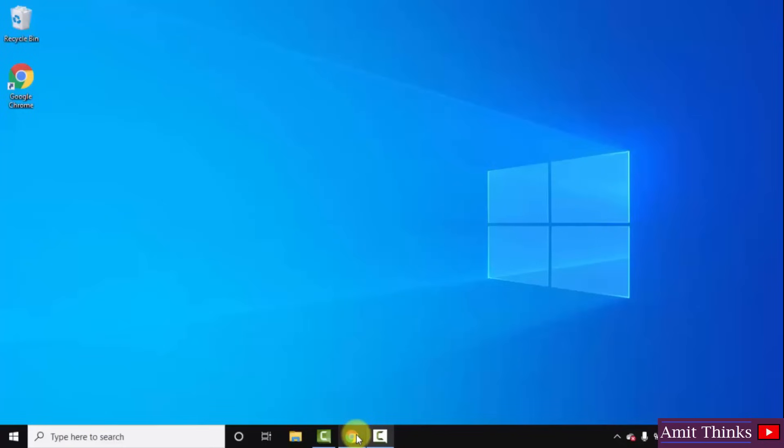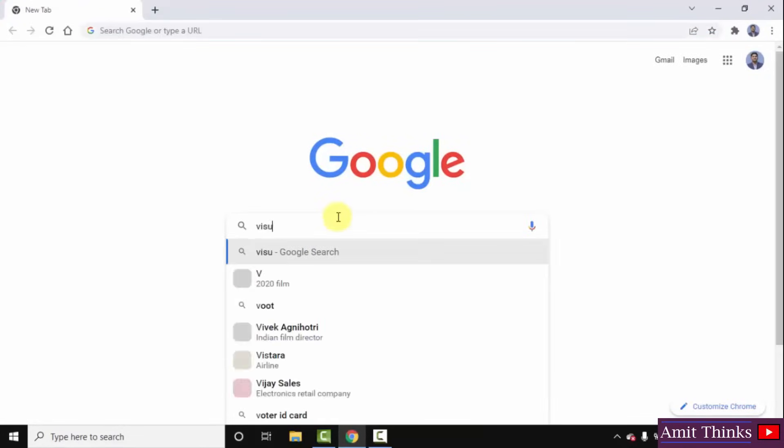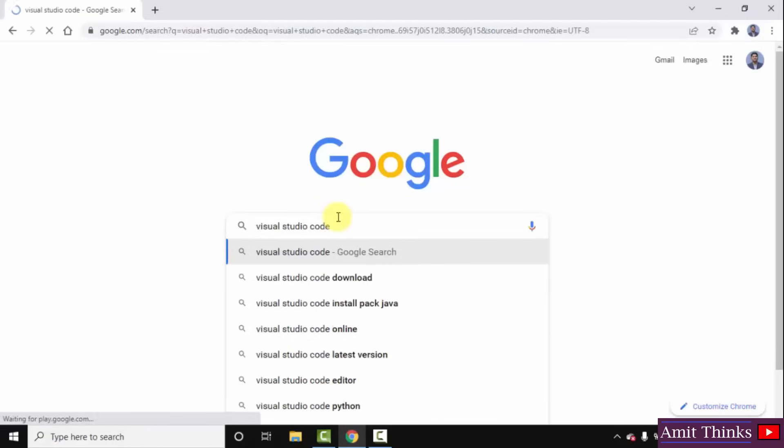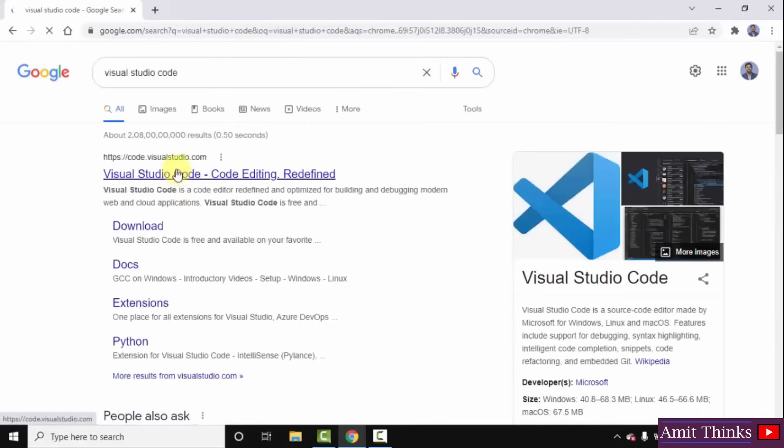At first go to the browser. I am using Chrome, you can use any browser. On browser type Visual Studio Code, press enter. On pressing enter you can see the official website is visible, code.visualstudio.com. Click on it.